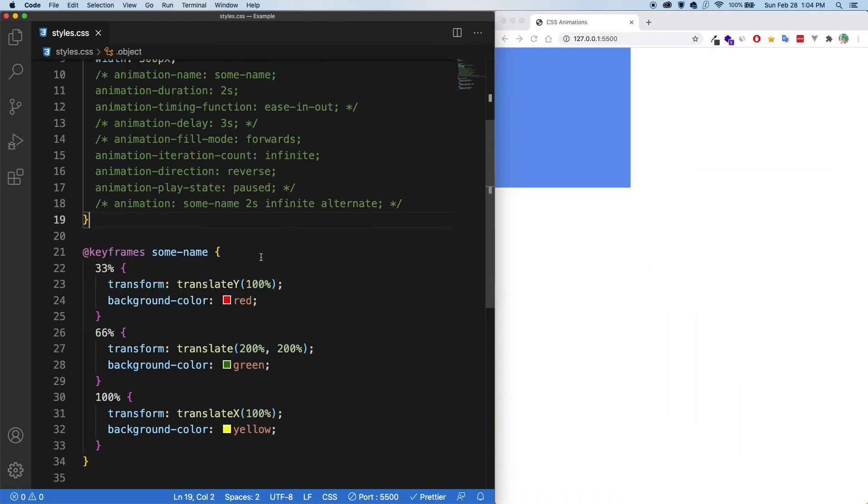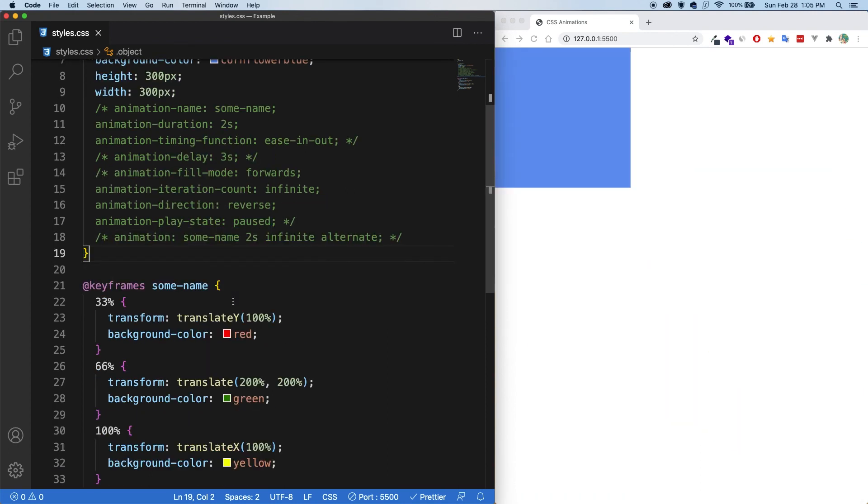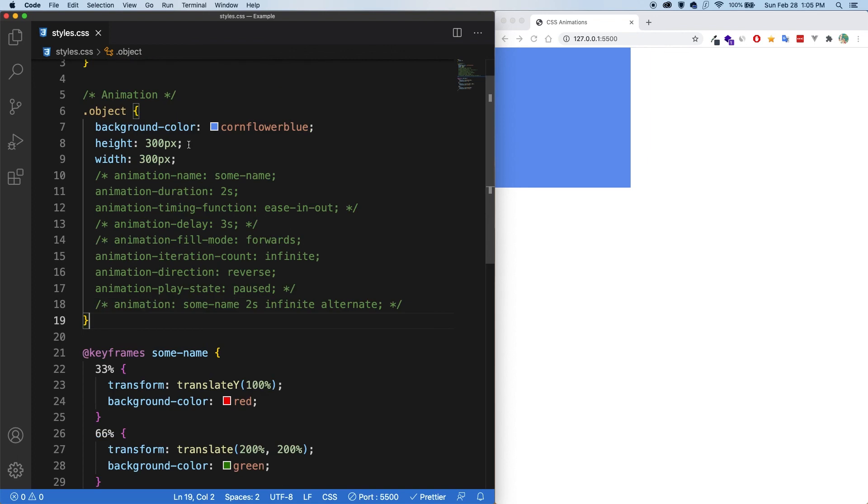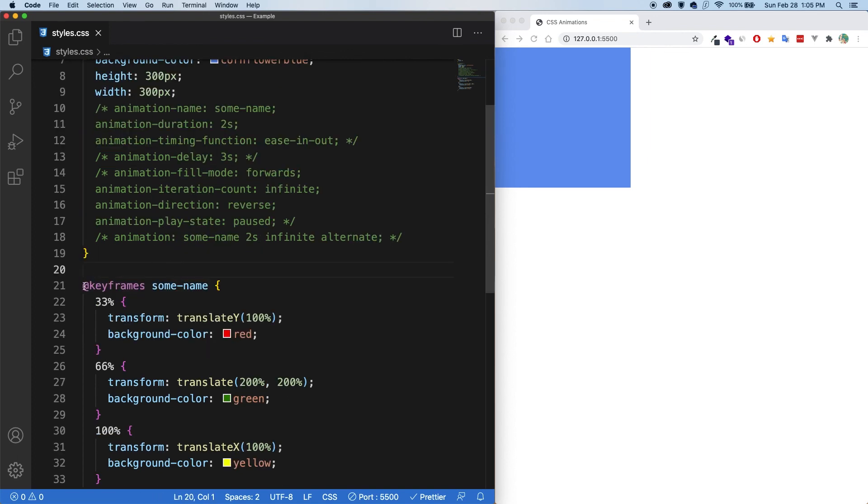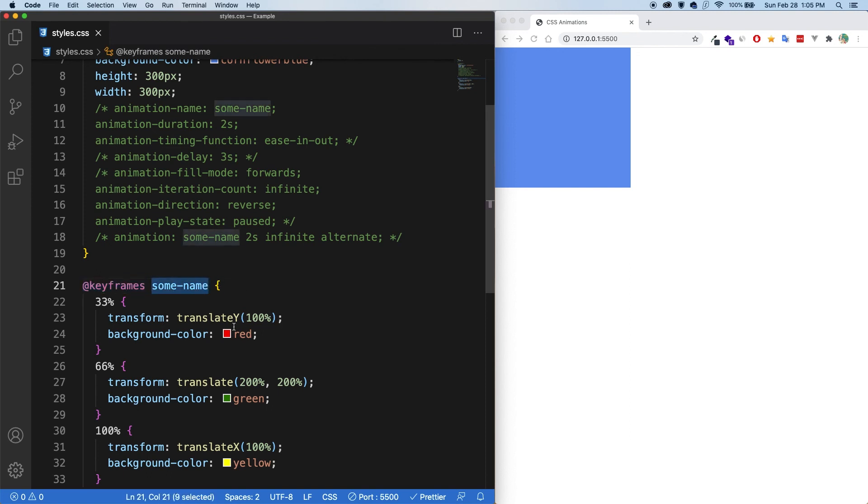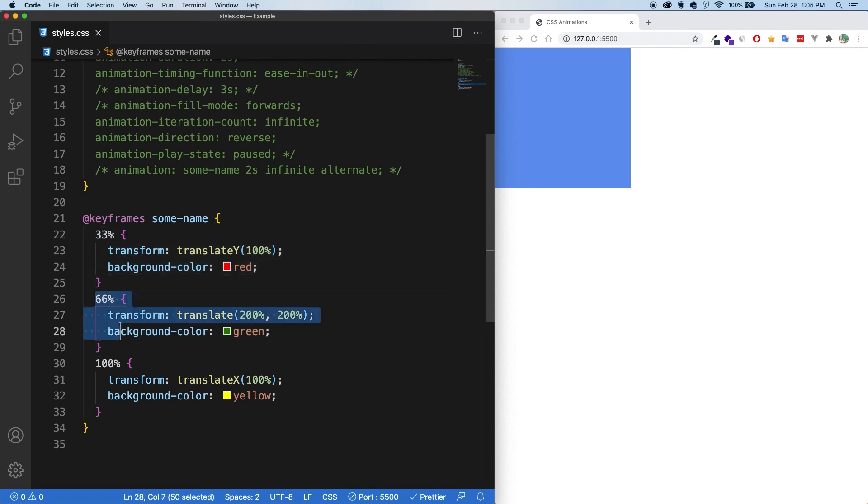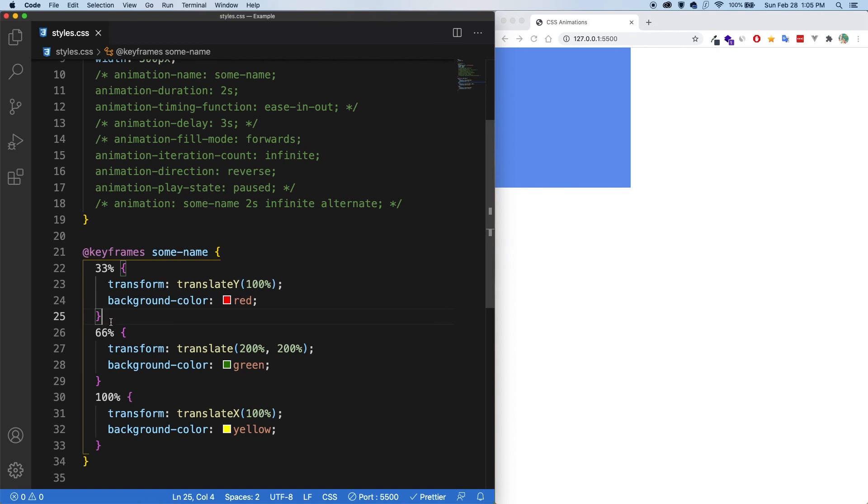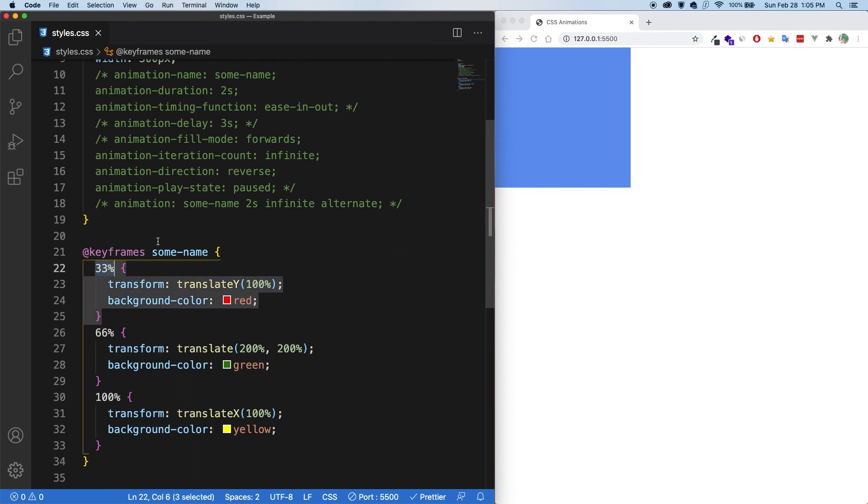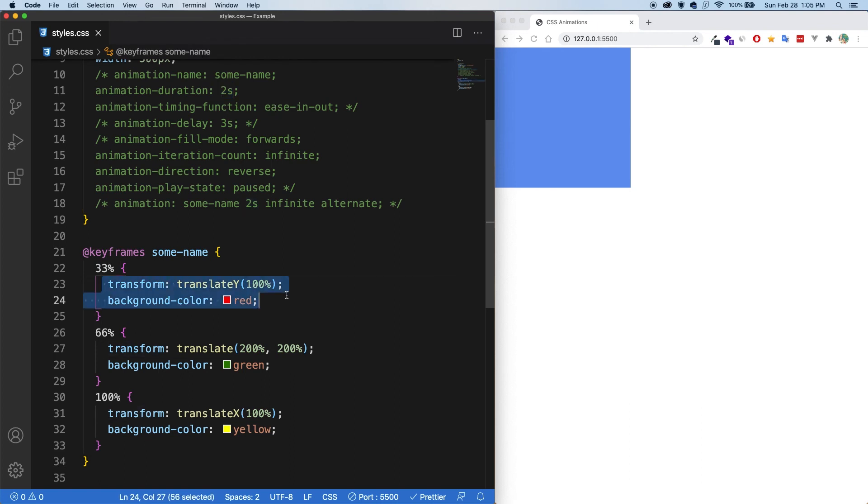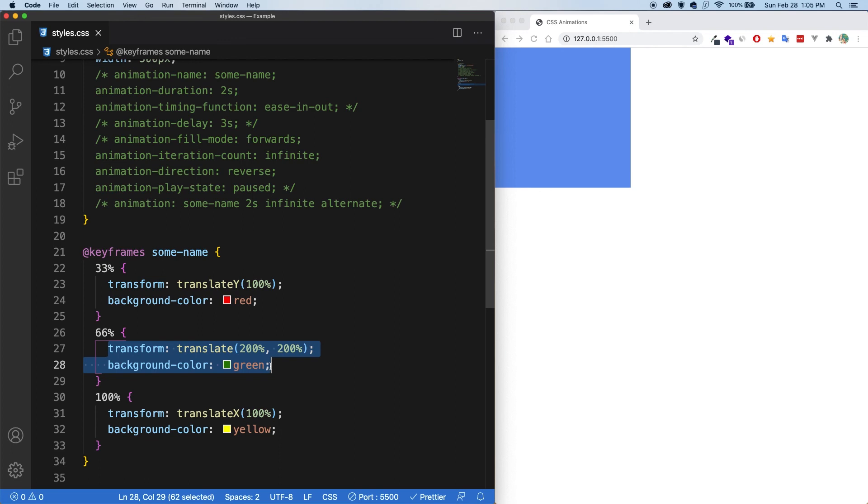In summary, with animations, you give it a name and a duration. And then using keyframes, you specify the name of the animation that you're wanting to control. And then using percentages, you can apply styling at certain points throughout the animation and it will intelligently figure out, okay, 33% into this two second duration animation, I'm going to apply this. And then at 66%, I'm going to apply this.